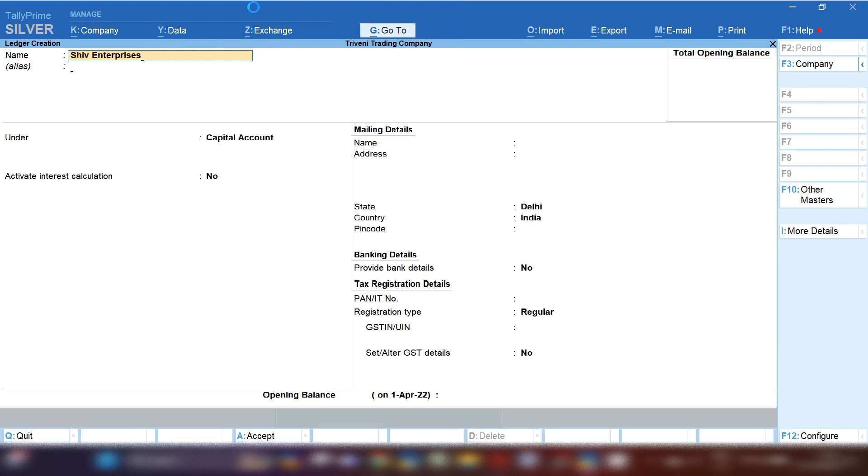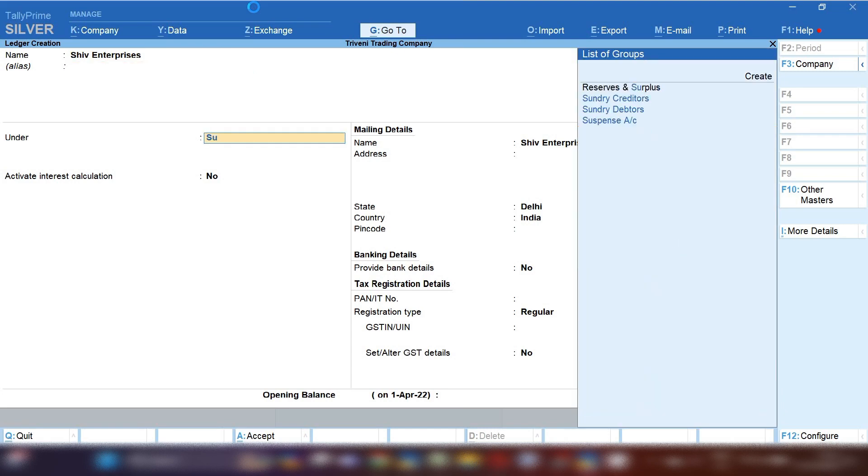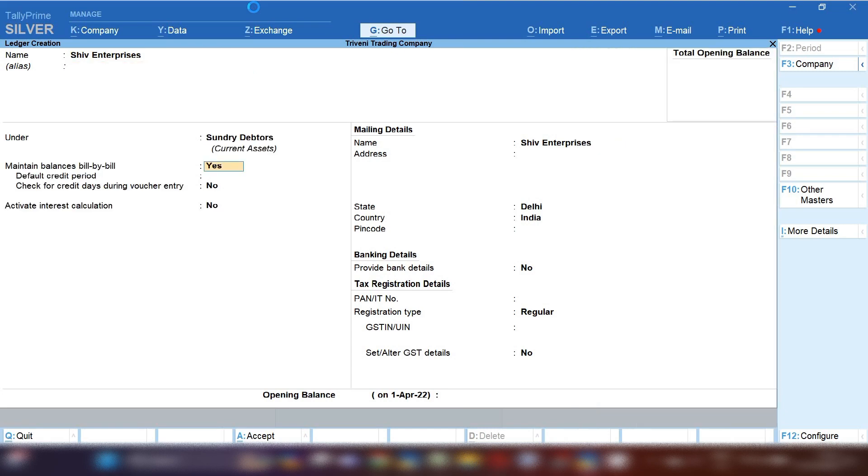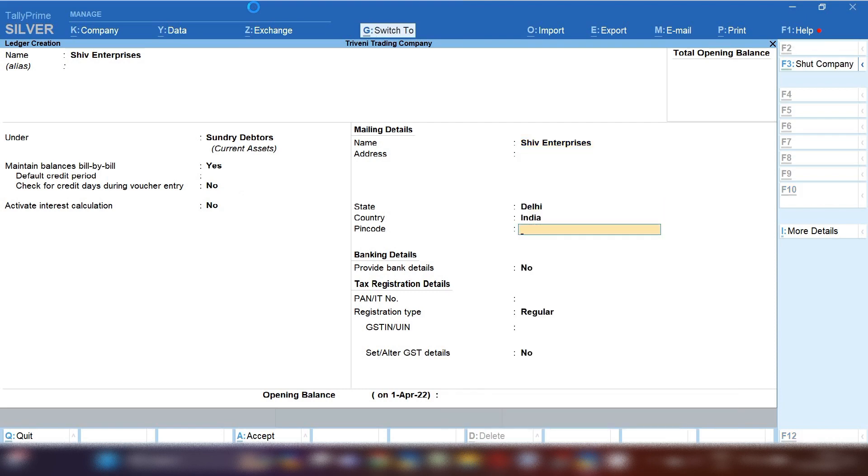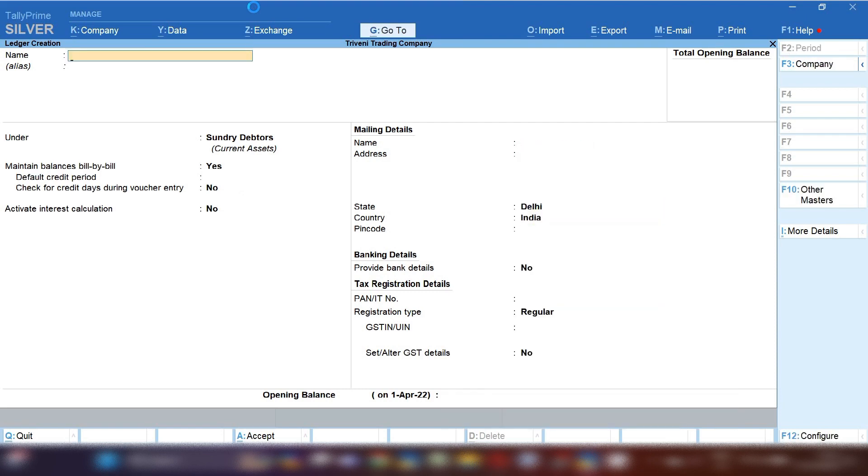First ledger we will create of Shiv Enterprises who is our supplier. Under group you need to select sundry debtors, maintain balances bill by bill yes, fill all information of party, GST number and save this ledger.